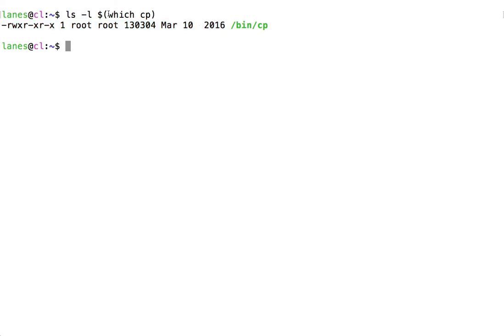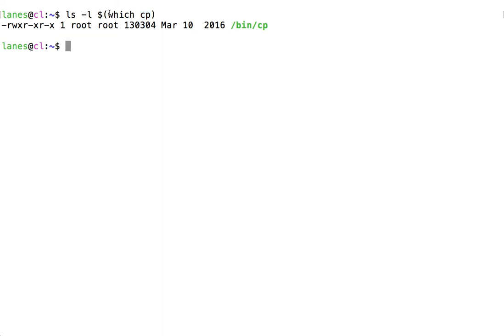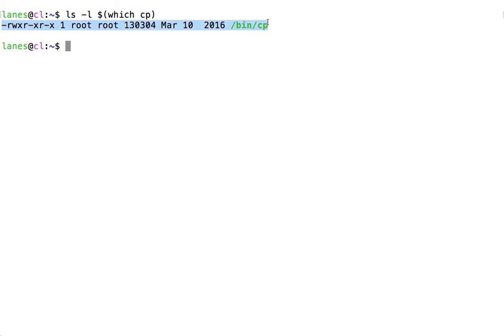We are using the command which with an argument of cp to determine the full absolute path to the cp command. The result of which is /bin/cp. /bin/cp is then substituted as the argument to ls -l, resulting in the output that we see here.